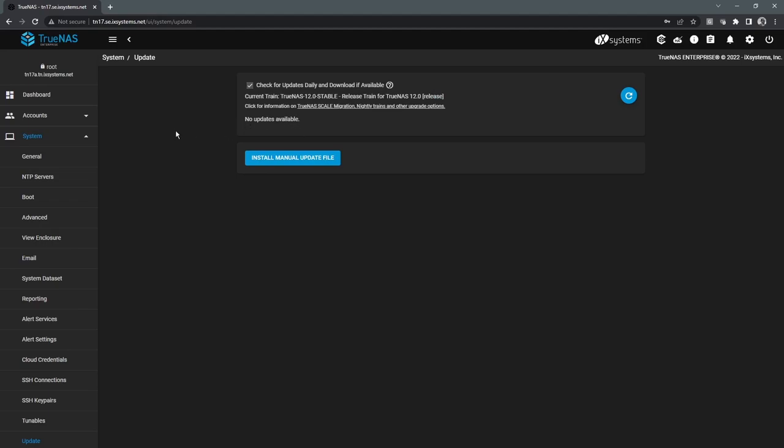But if there was an available update, this process is very simple and straightforward. You'll see it listed here. You can click the apply pending update button that will download and apply the update.